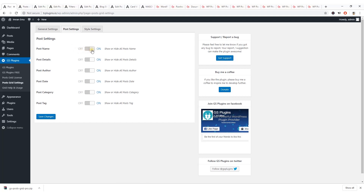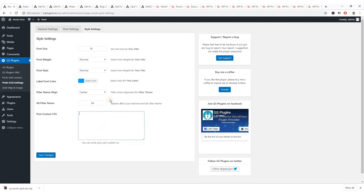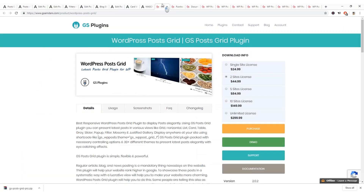Under Post Settings you can enable or disable post name, post details, post author name, post date, post category, and post tag. Under styling you can manage font size, font weight, and font style. You can also add custom CSS. That's all about the tutorial — I think you can now display your post grid on your WordPress website. Thank you for watching, hope to see you again.